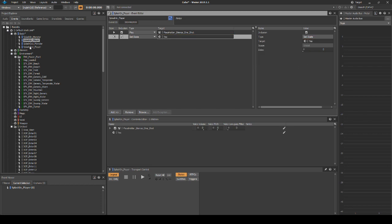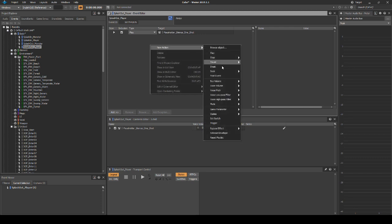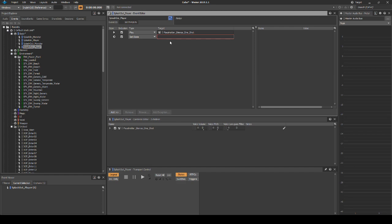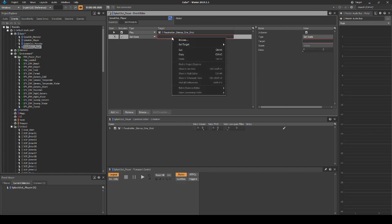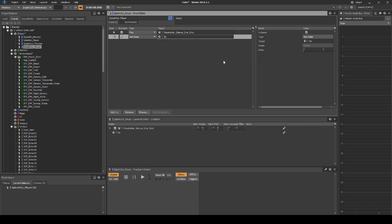Next click on the event Splash out underscore player. In the Event Editor list, right click and select New Action, States, then Set State. In the Target field of the new action, right click, then select Set Target, Default Work Unit, Player in Water, then No.